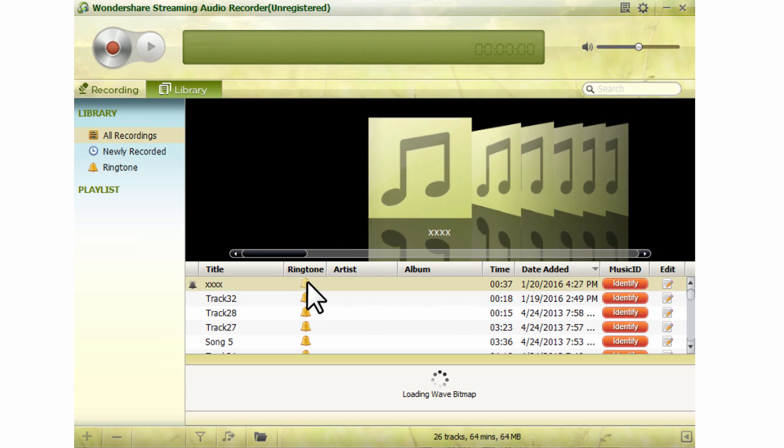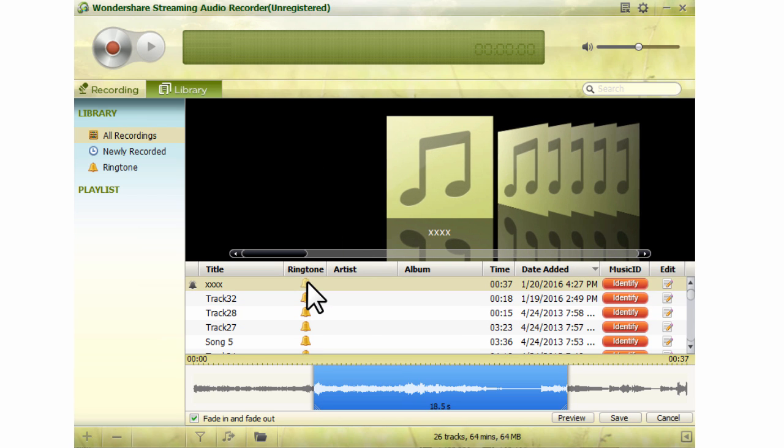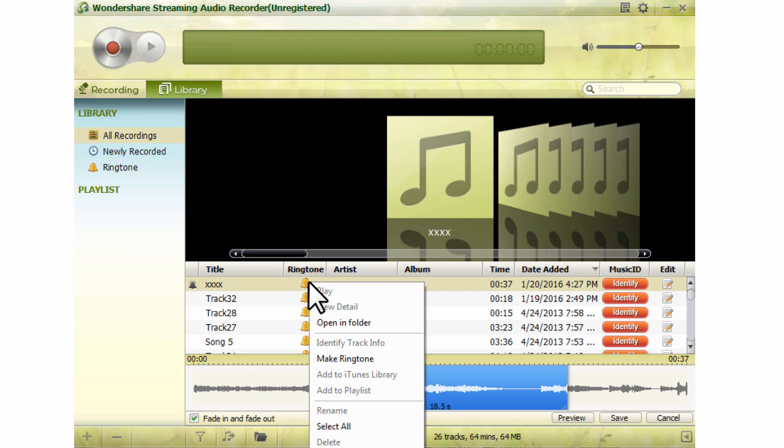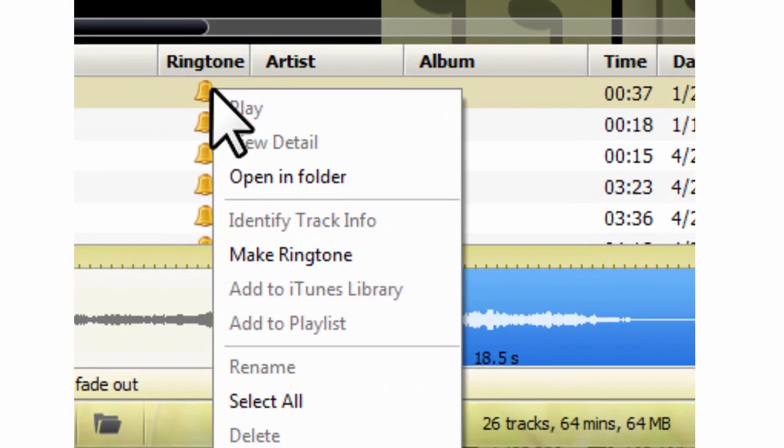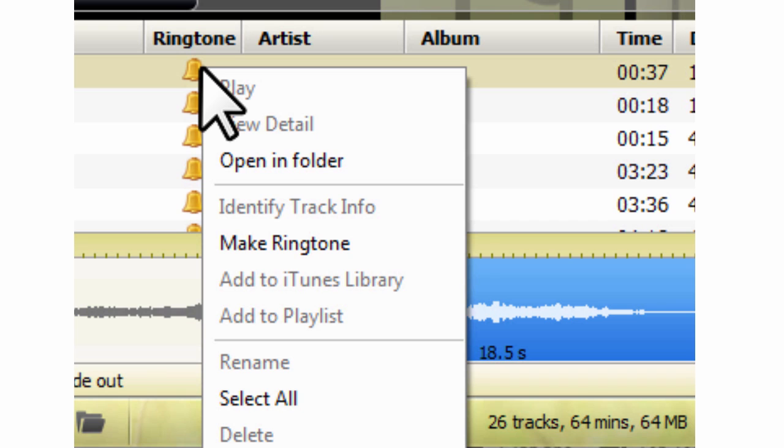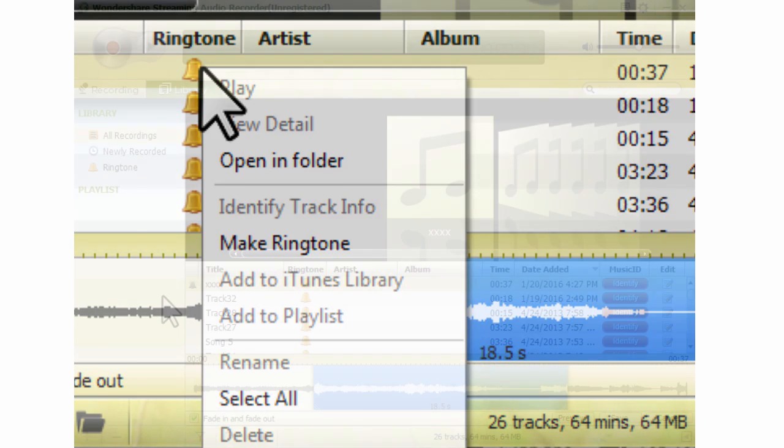Step 2: Click the ring icon on the right of any song's title to open the ringtone making panel, or right-click the song then find and select the make ringtone function to open the ringtone making panel.